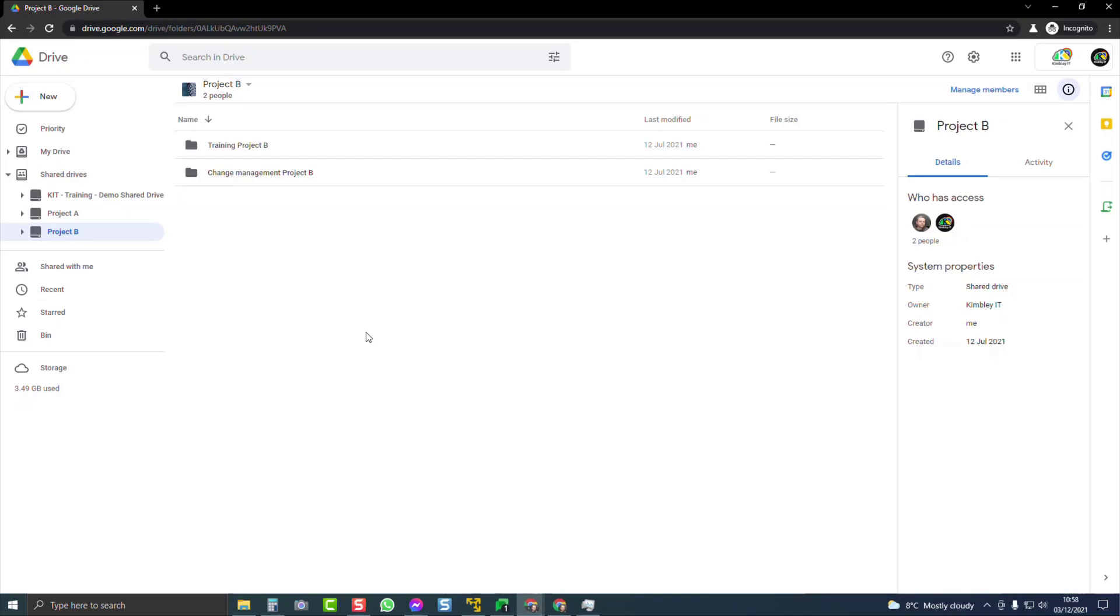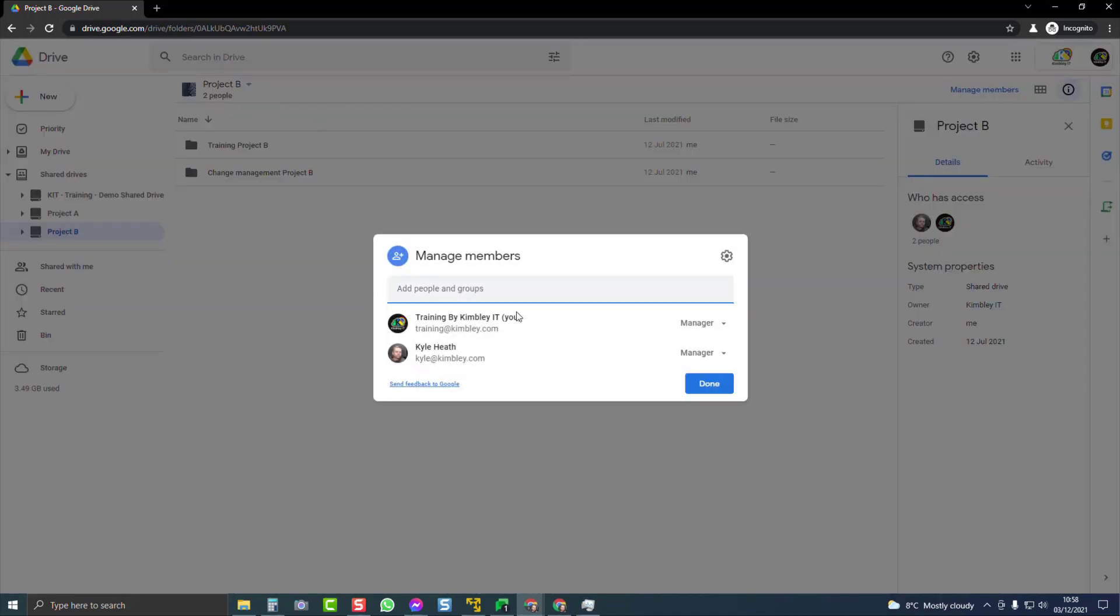You might come across this when you work on Google Drive and you think, why is that this way? Why am I so frustrated that I can't move it? That's the reason why. You need to make sure when you go into your shared drive that you are a manager to be able to move files between shared drives.